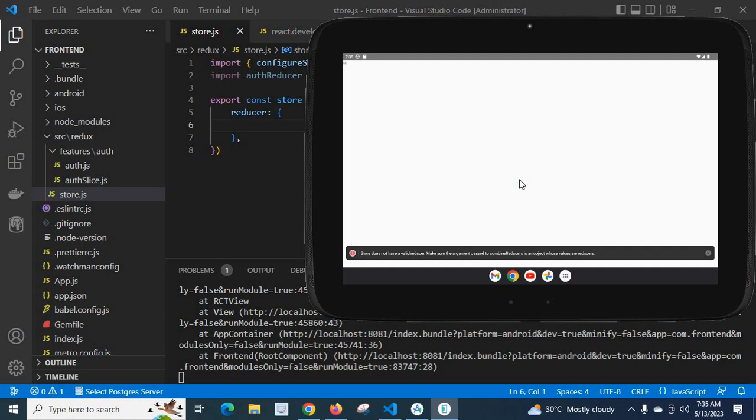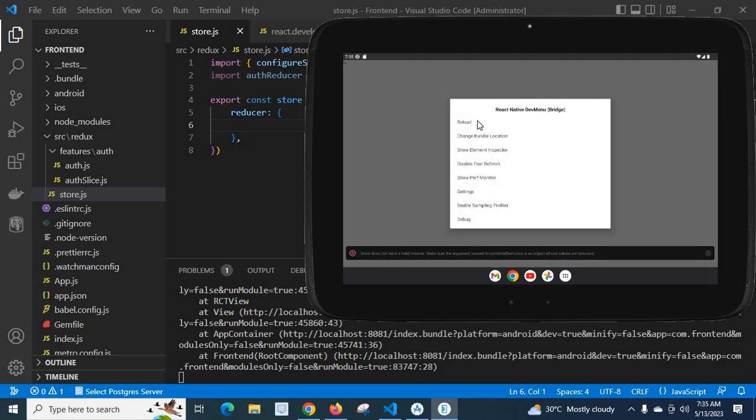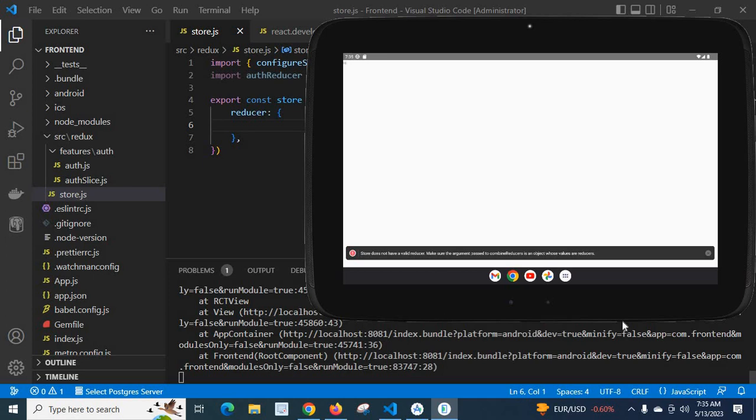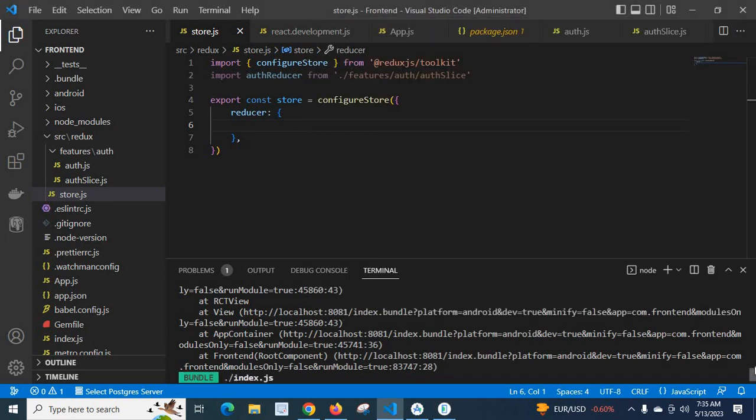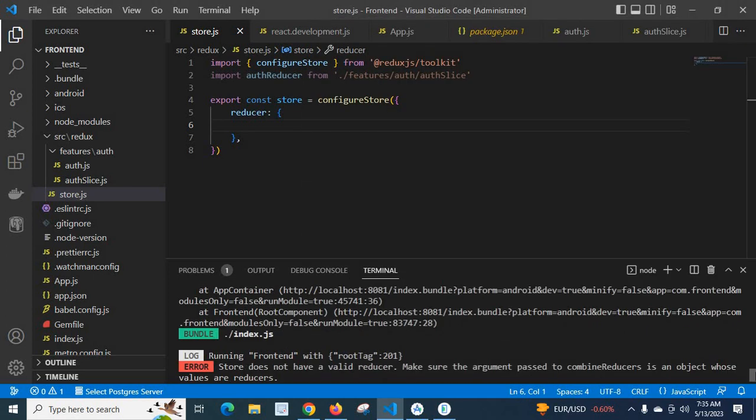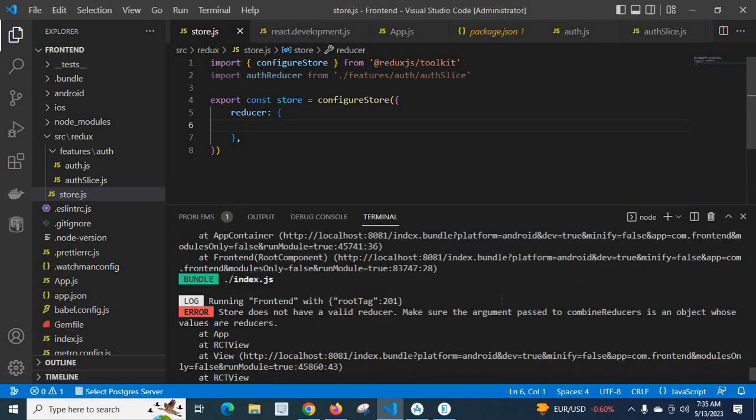So when we run the application, ctrl m reload, we got the error. We got the error 'store does not have a valid reducer, make sure the argument passed to combine reducers is an object whose values are reducers.'